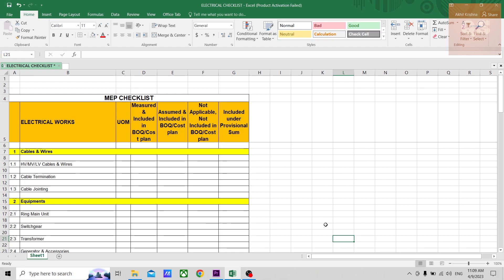So this is a checklist for electrical works. Before starting this video, big apology for the background noise. This was something that I couldn't avoid during this time, so sorry for that.